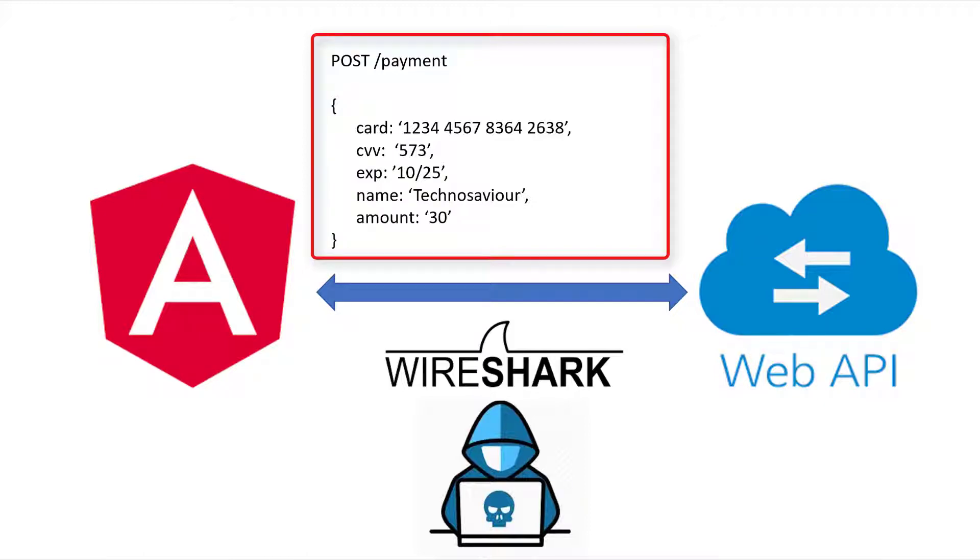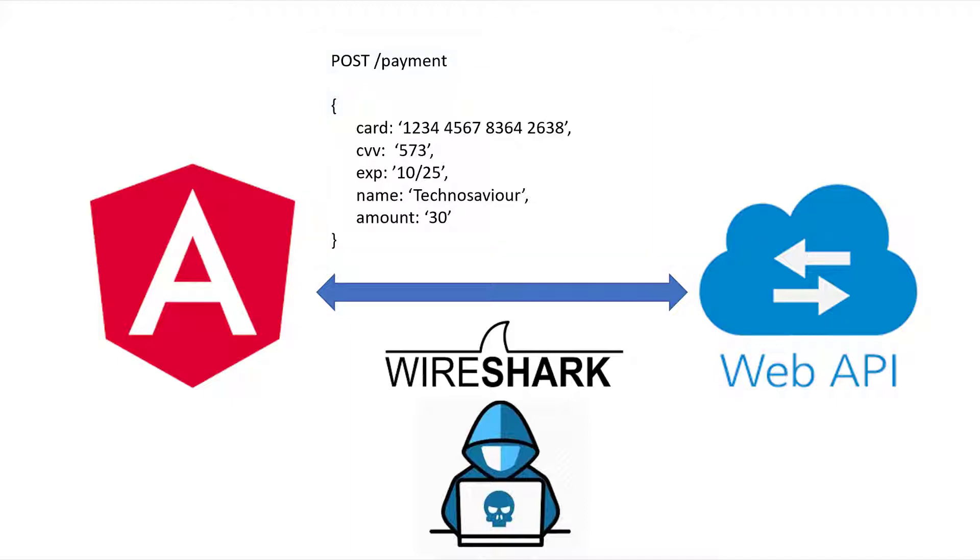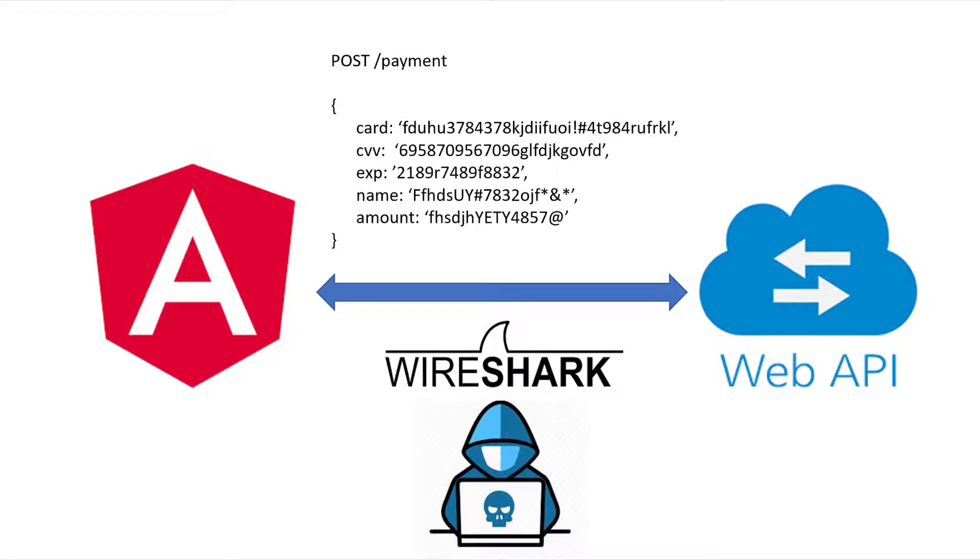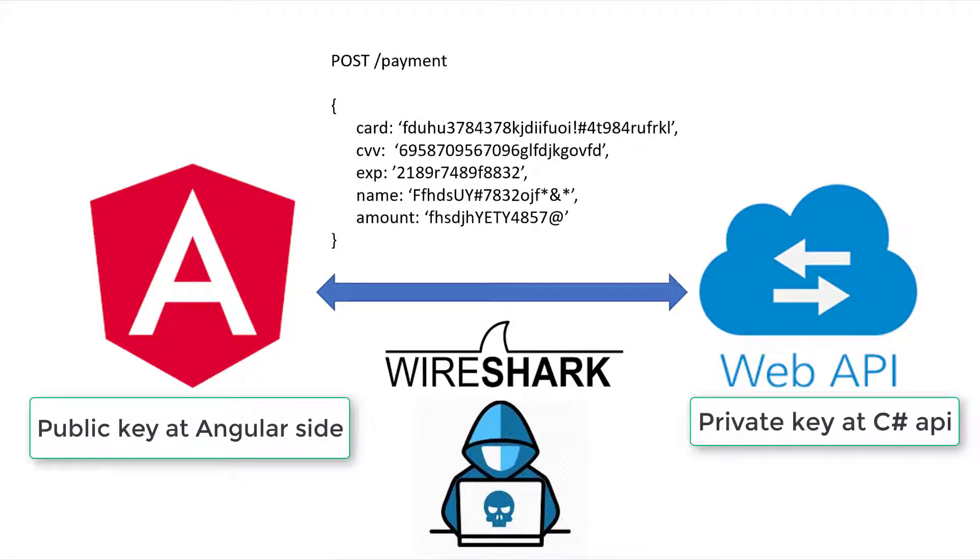To avoid this, the client needs to encrypt sensitive fields, but symmetric encryption algorithms like AES should not be used as they use a single key and nothing is secure in JavaScript. So we need to use RSA public key to encrypt at the client end and use the private key to decrypt the data at the server end.